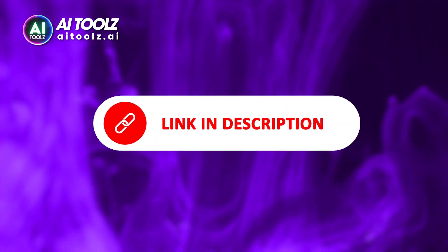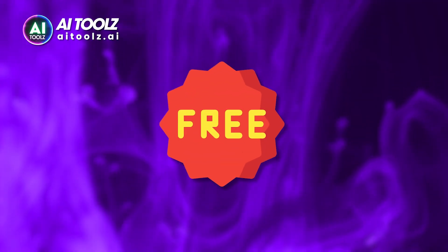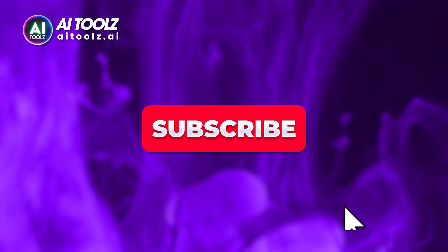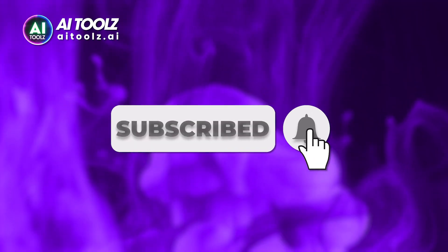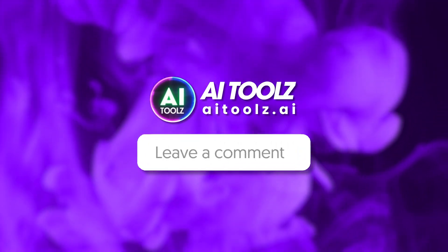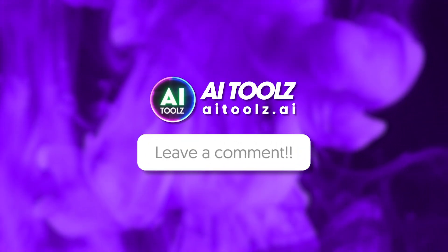Want to try it? Check the description for the link to get started with free credits and get an exclusive discount. Subscribe to my channel for trending AI tools. Let me know in the comments what videos you want to create using AI and I'll teach you how.